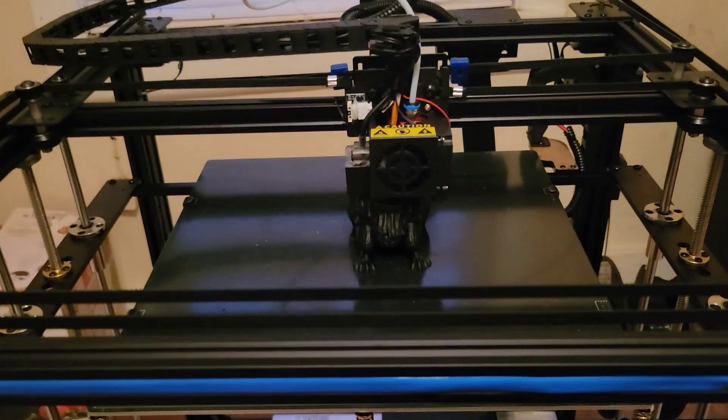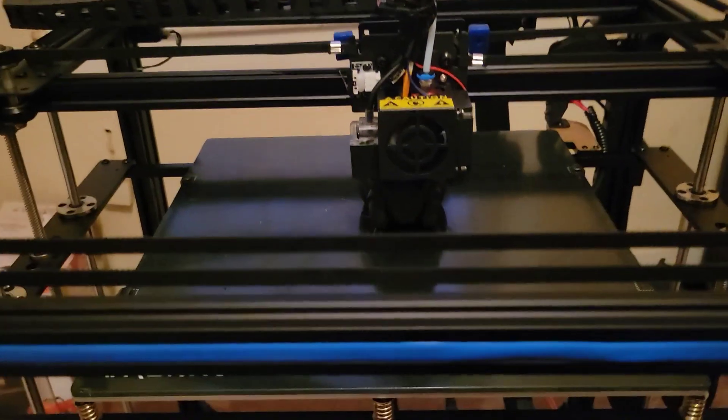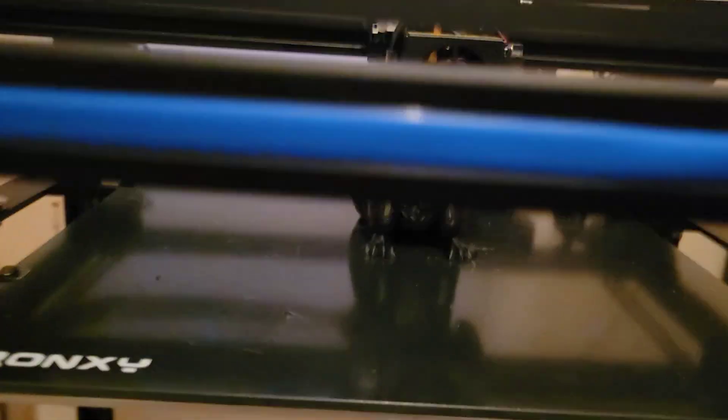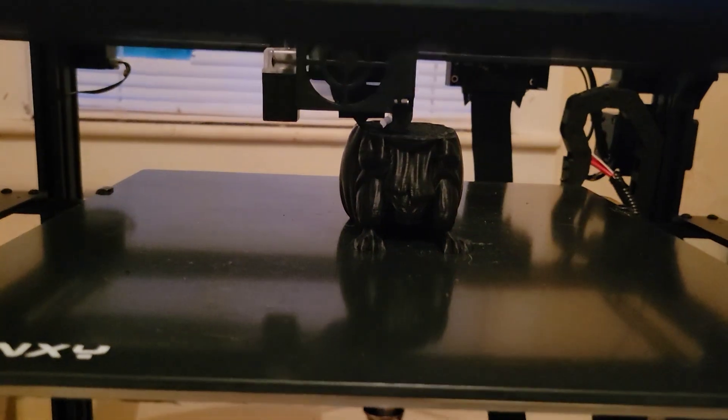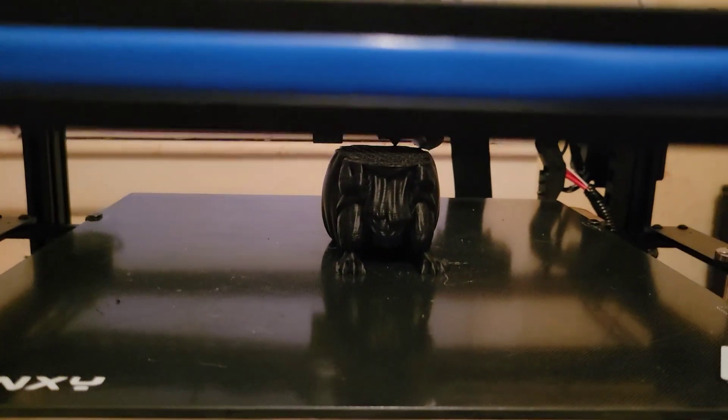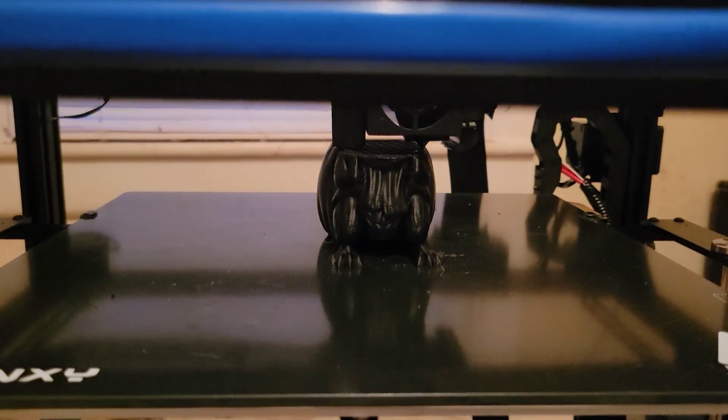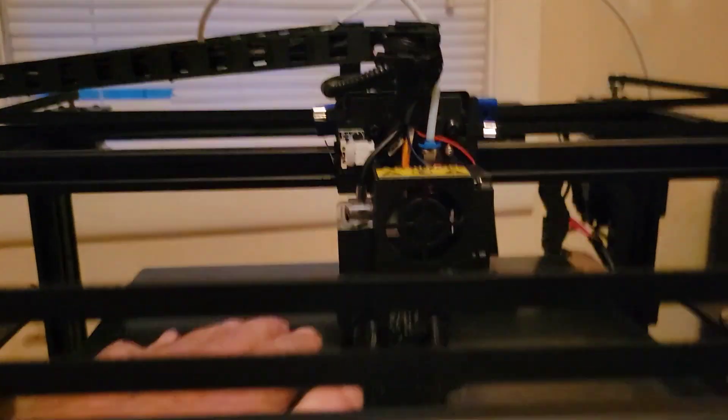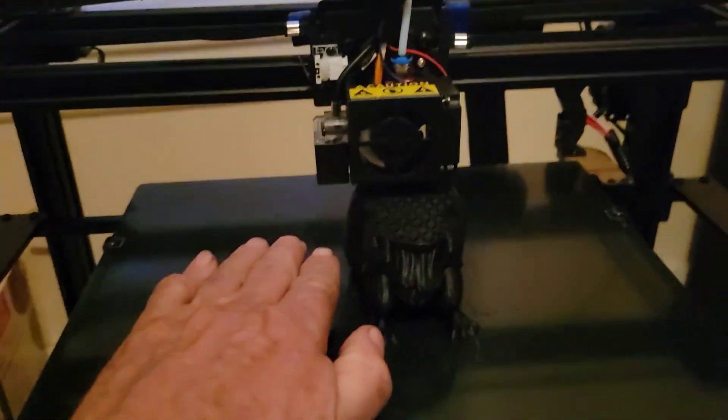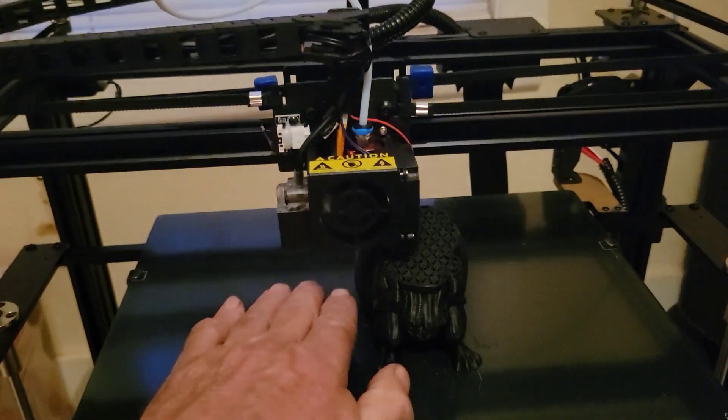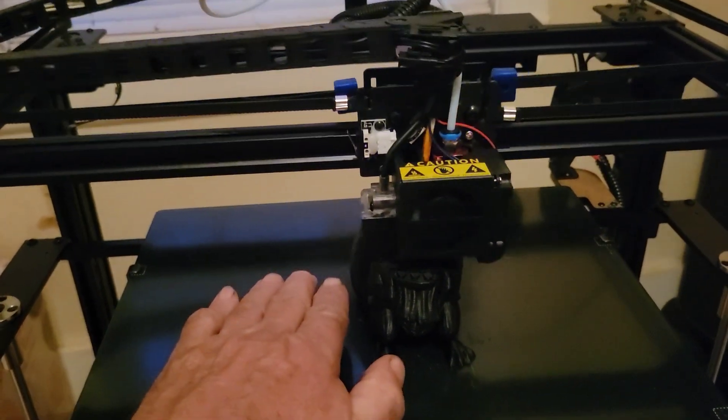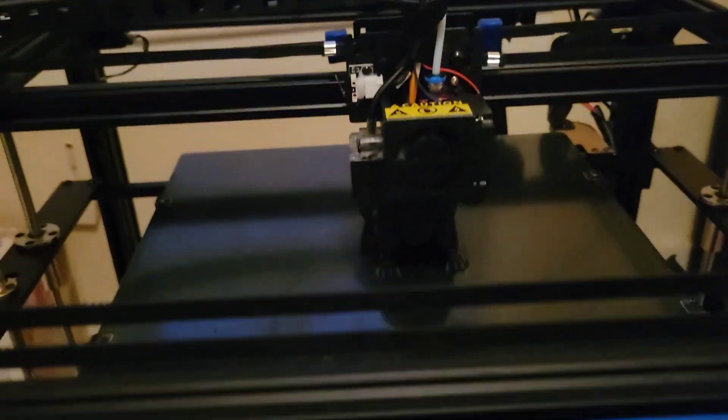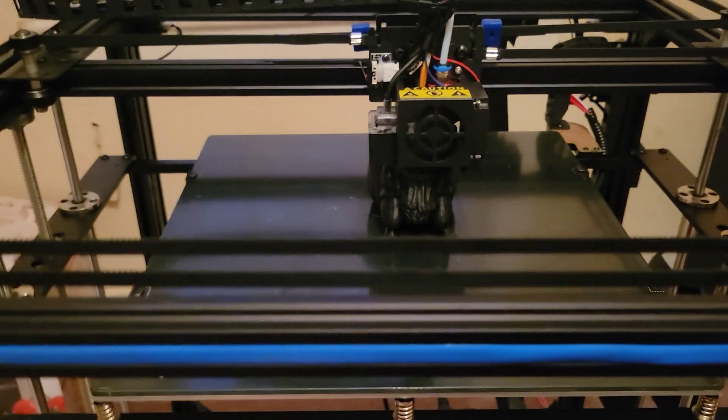But in the meantime, if anybody's interested in a printer like this - like I said, it's pretty big. Just to show you how big that is - that's my hand, and that's the item it's printing. So it's pretty good size.